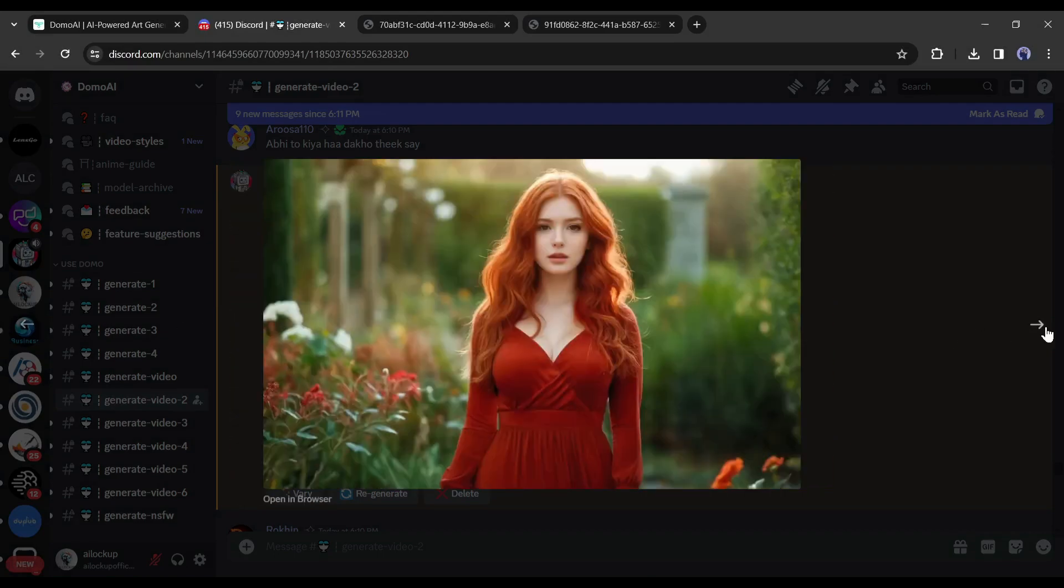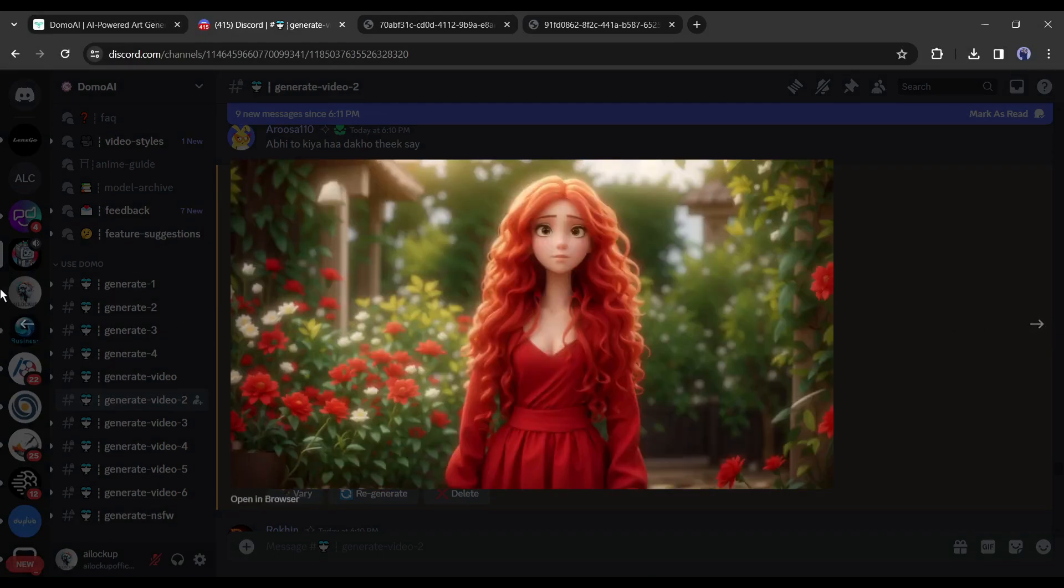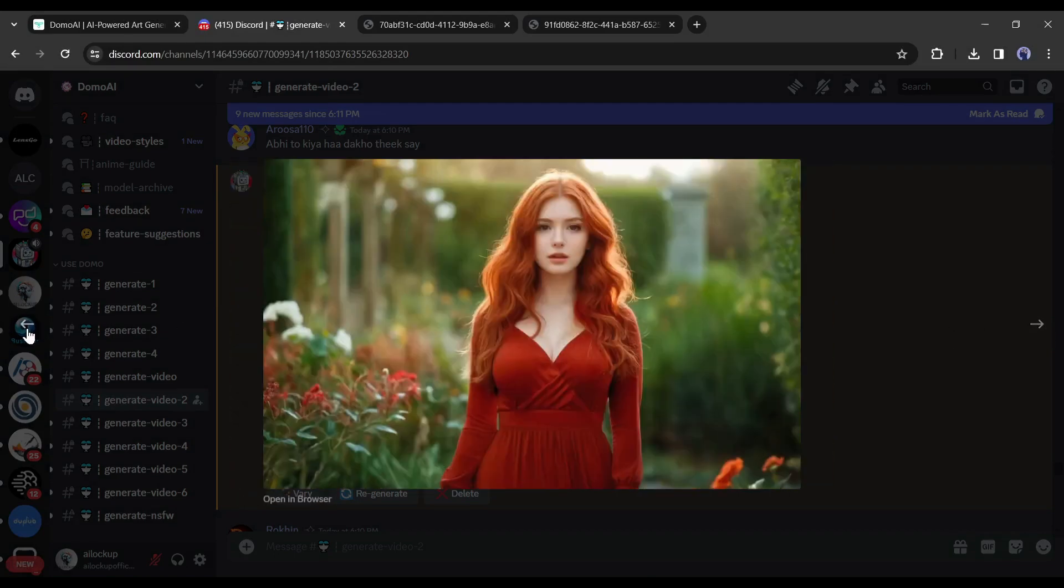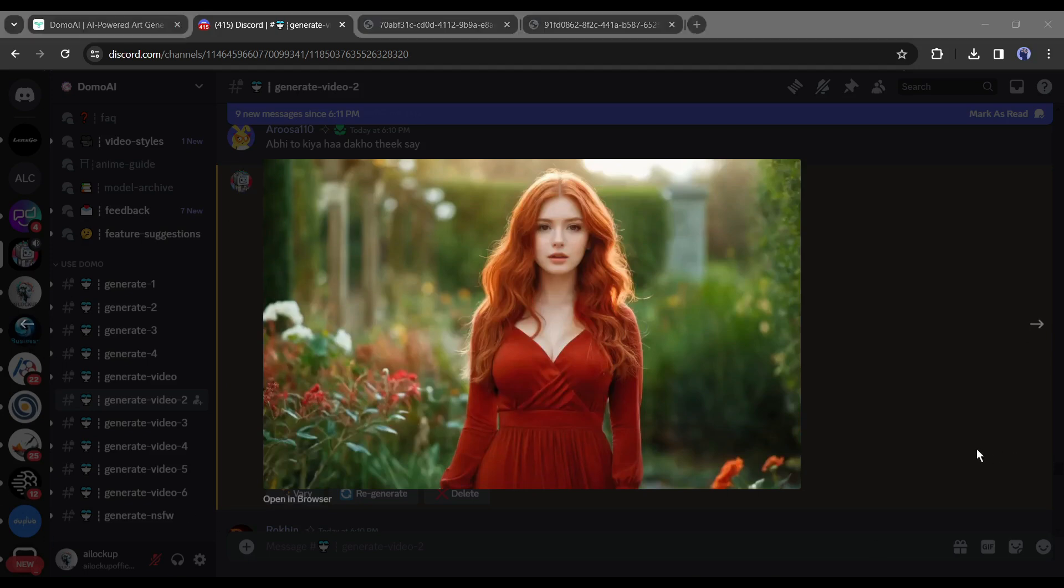You can see, it keeps the image very much the same but generates a realistic image. How it's looking let me know in the comment section. If you are enjoying the video hit the like button and subscribe to our channel, thank you.